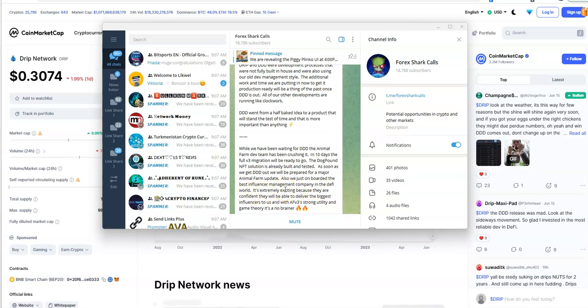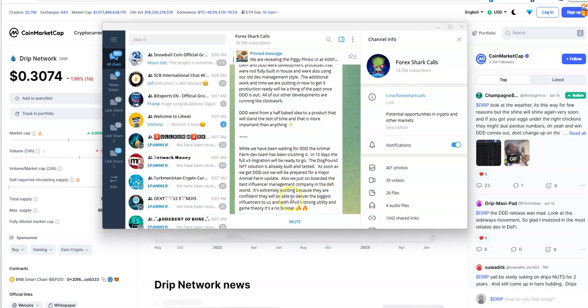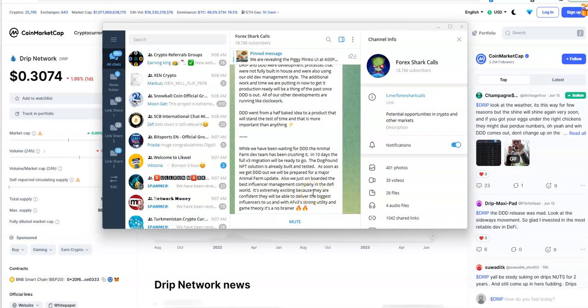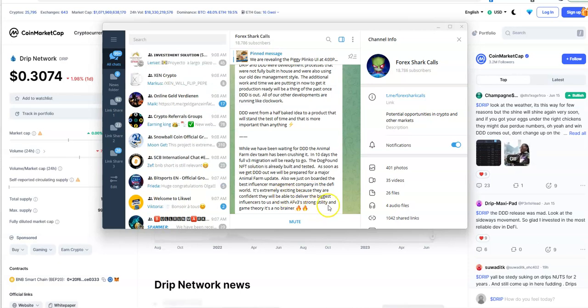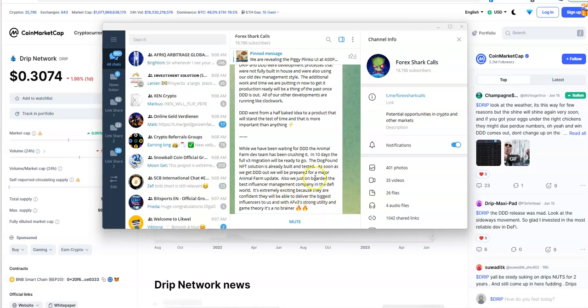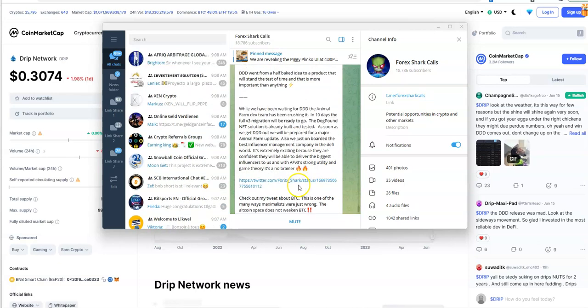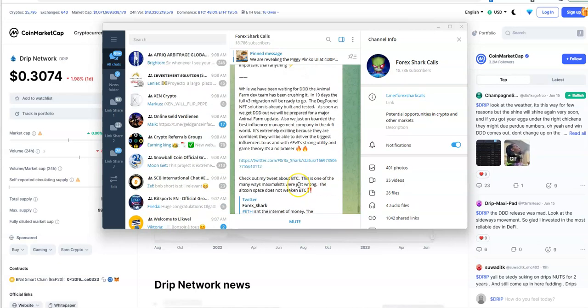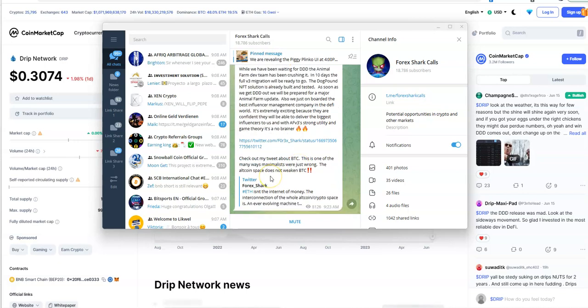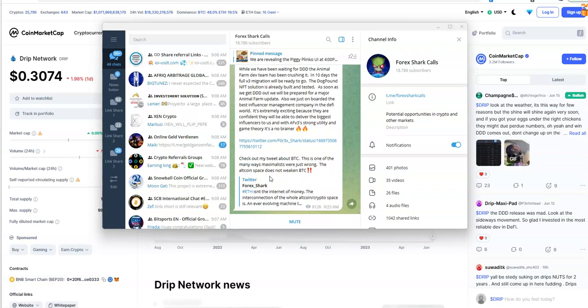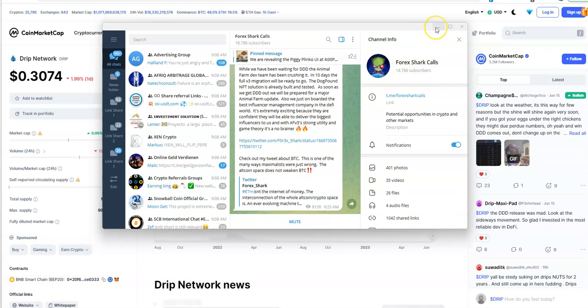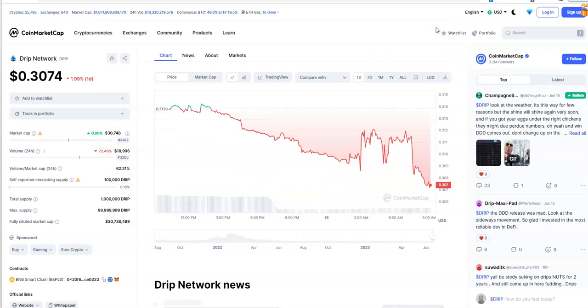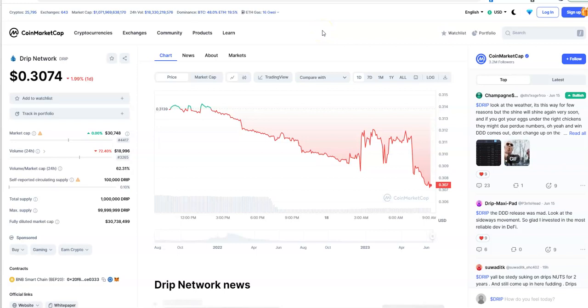Because the Animal Farm is trash, you better hope this rescues it, but I don't think it's going to do anything. Extremely exciting because they are confident that they will deliver the biggest influences to AFV3's strongest utility and game theory. Check out my tweet about BTC.